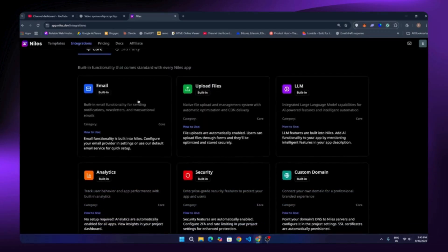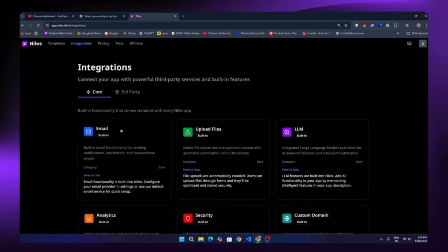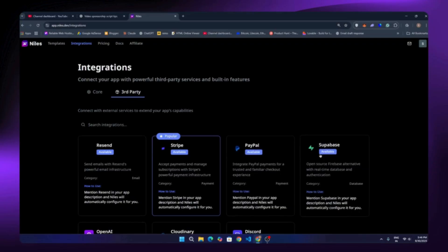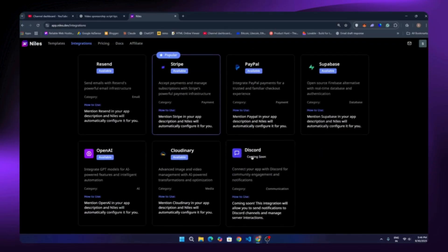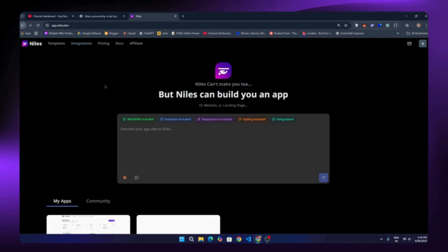Honestly, this is impressive because it's a new no-code builder and it supports almost all integrations such as email, Stripe, PayPal, Supabase, and even Discord integration is coming soon too. They also support OpenAI and other AI model integrations.